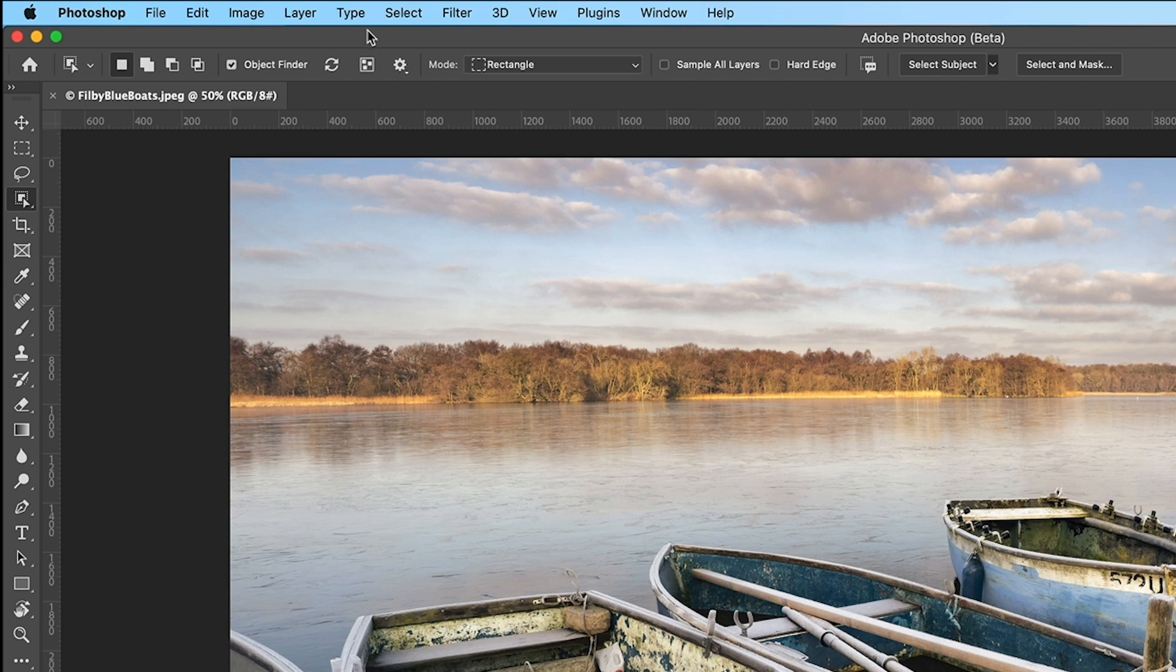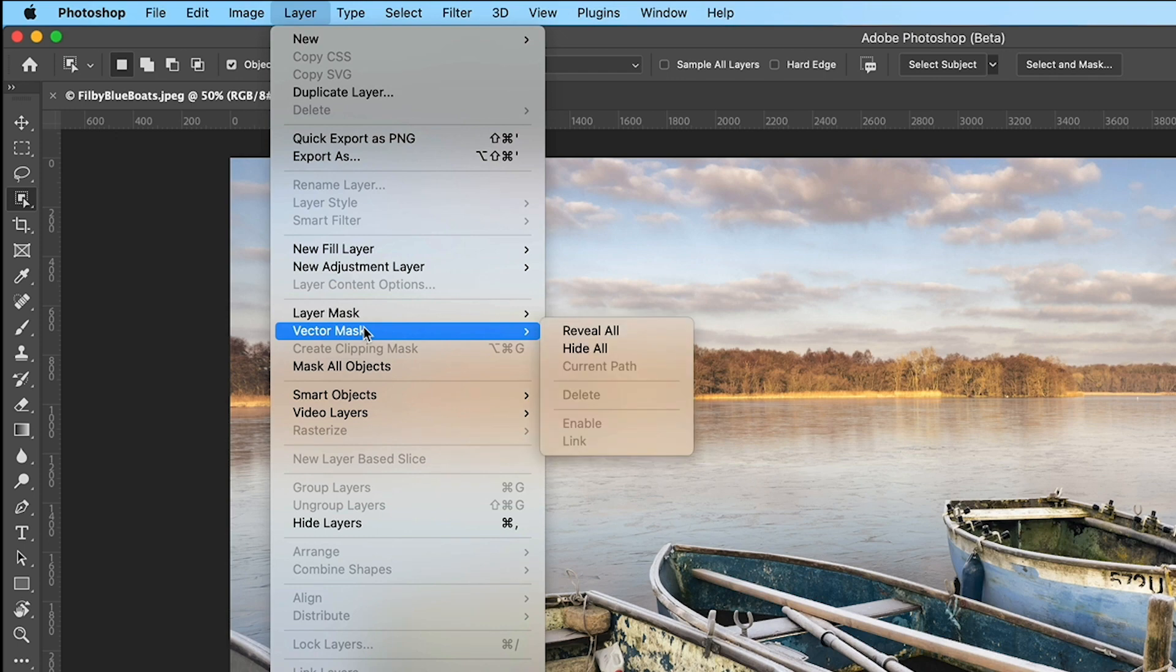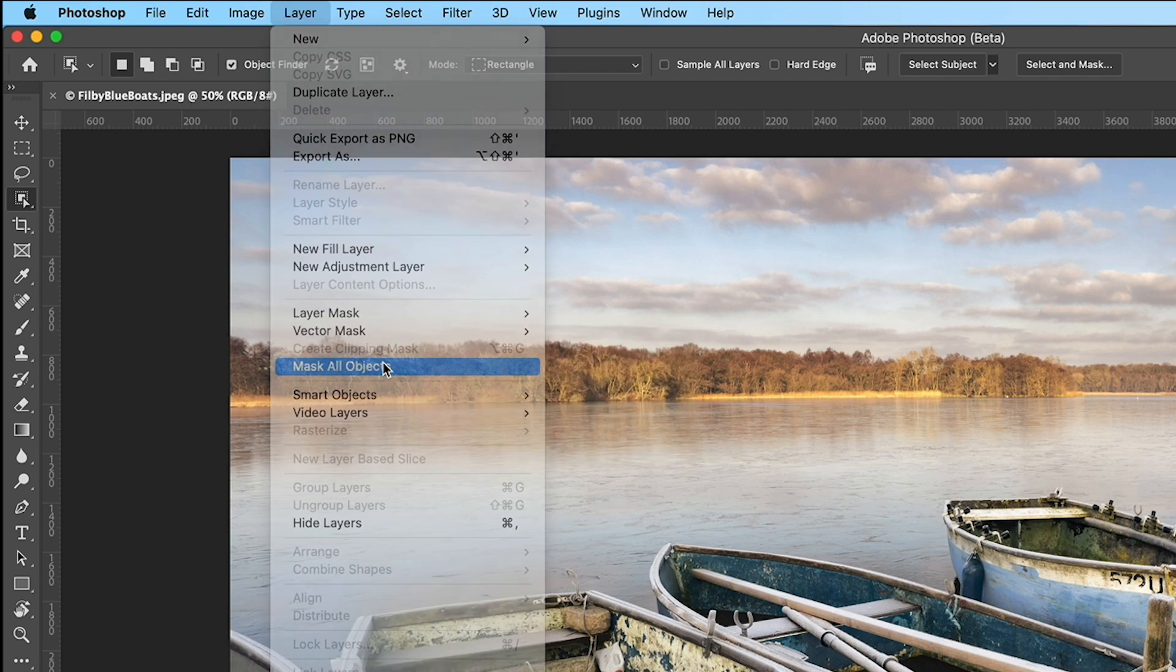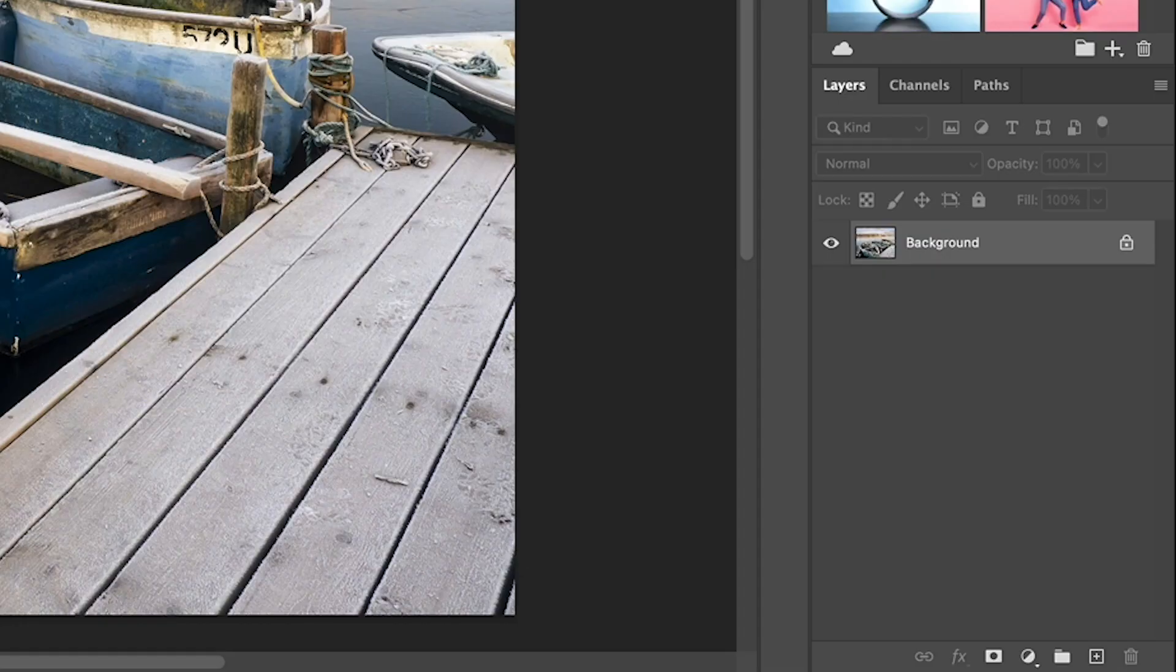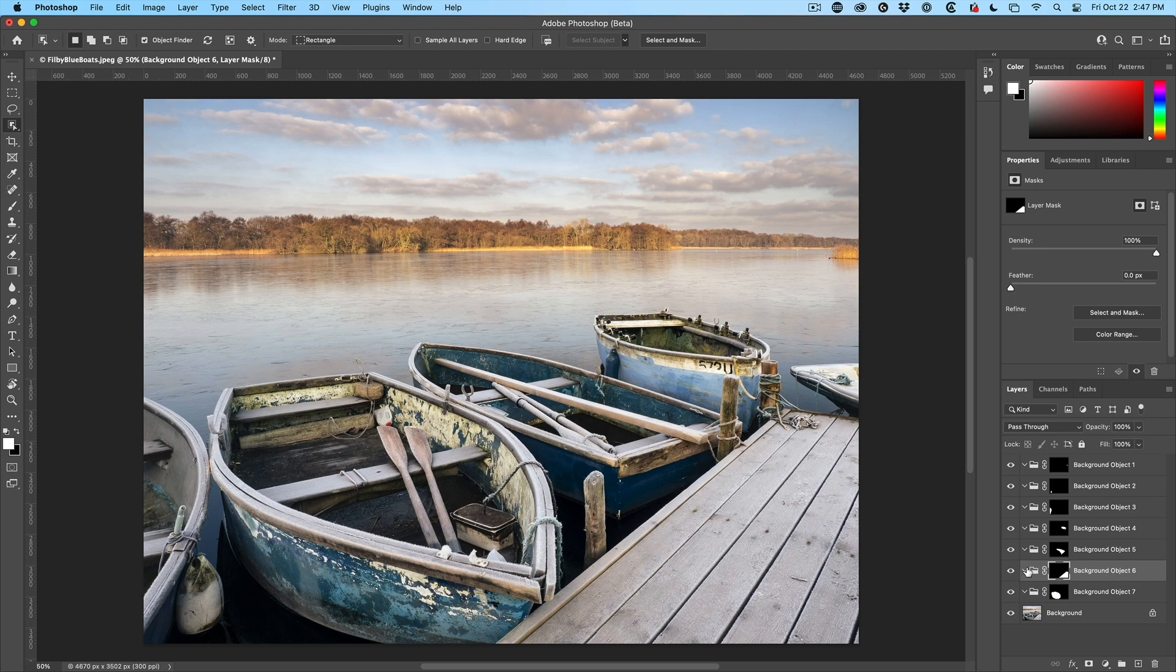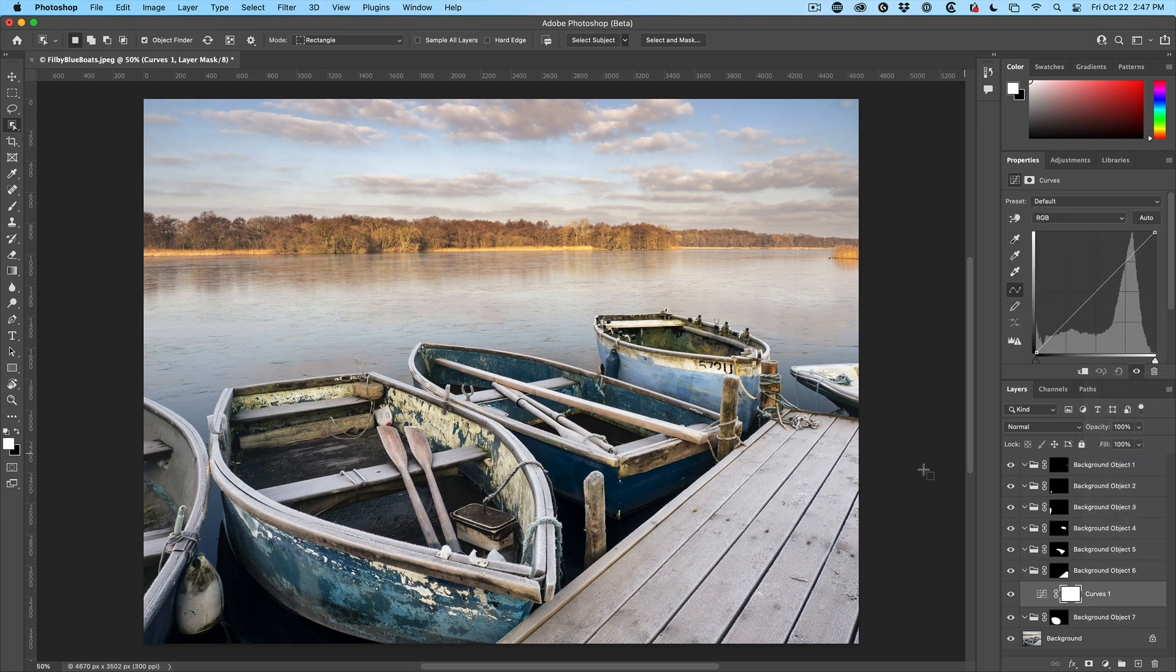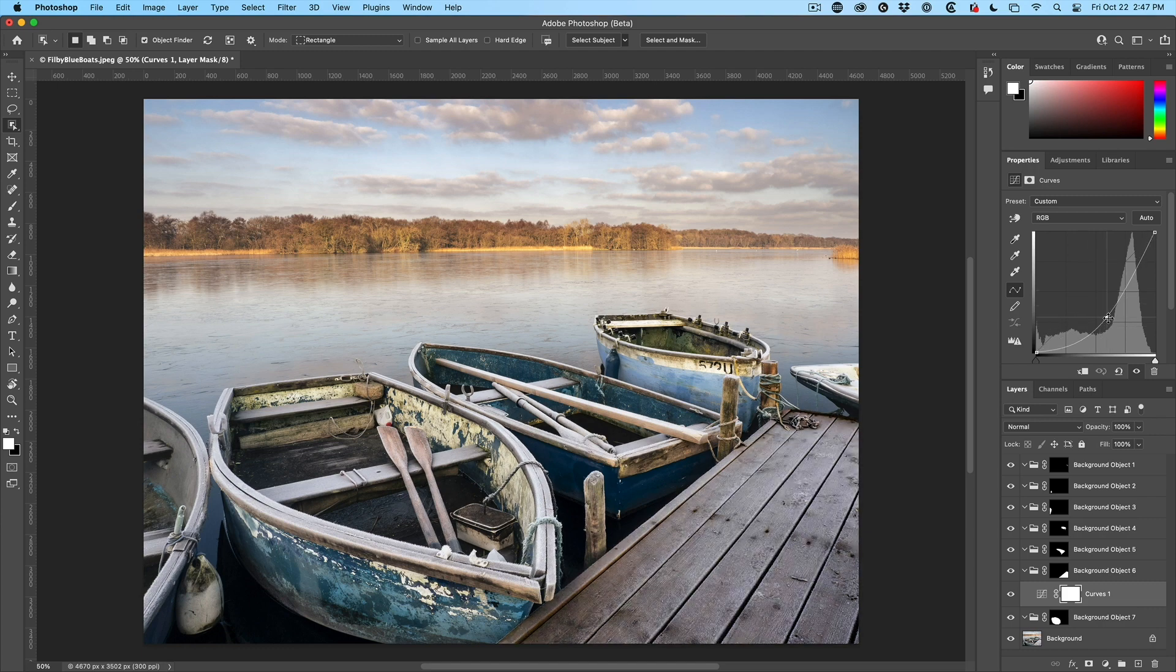If we go up under layer and then under layer, we choose to mask all objects. What this is going to do is it's going to look for all the objects. So it creates all these layer groups and then we can simply select one. So maybe I want to make an adjustment just on here. I could grab a curves adjustment. It'll apply it right in there to that group. And notice now I'm just adjusting that one object.